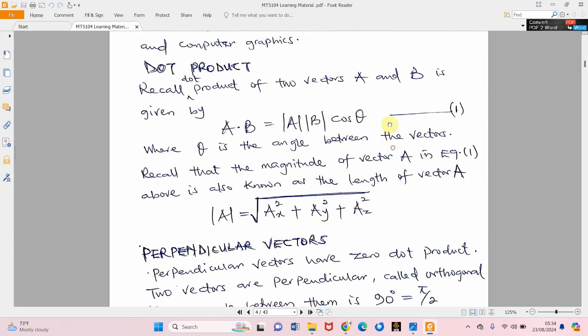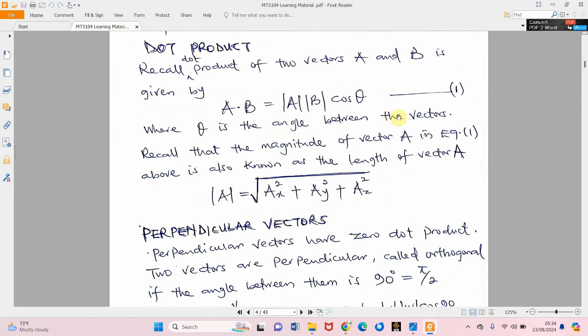Let's consider the dot product, which you are familiar with. We need the magnitude of vector a, the magnitude of vector b, and the angle between them. Once we know these, we can calculate the dot product. From question one here: a dot b equals the magnitude of vector a times the magnitude of vector b multiplied by cosine of the angle between them.